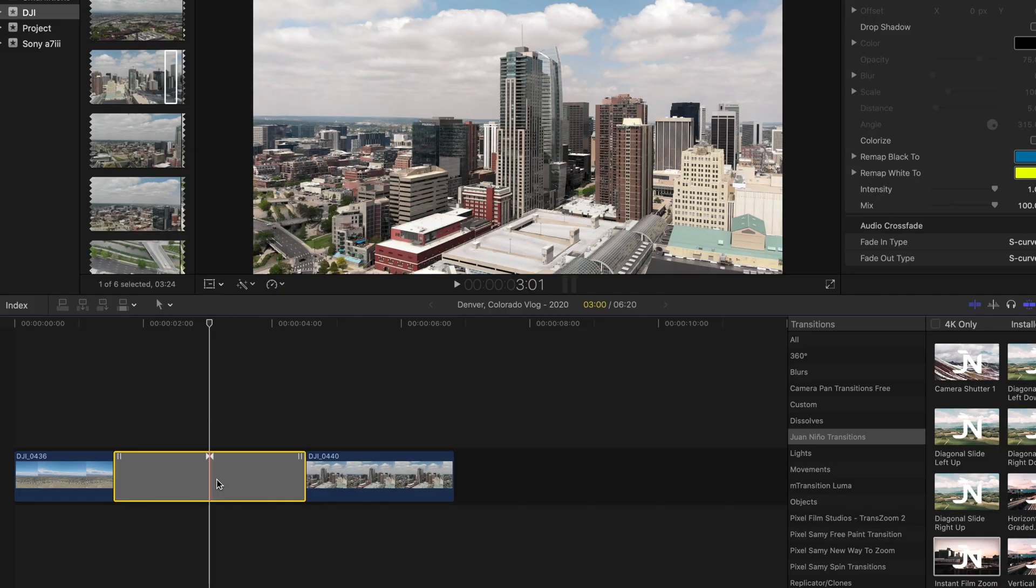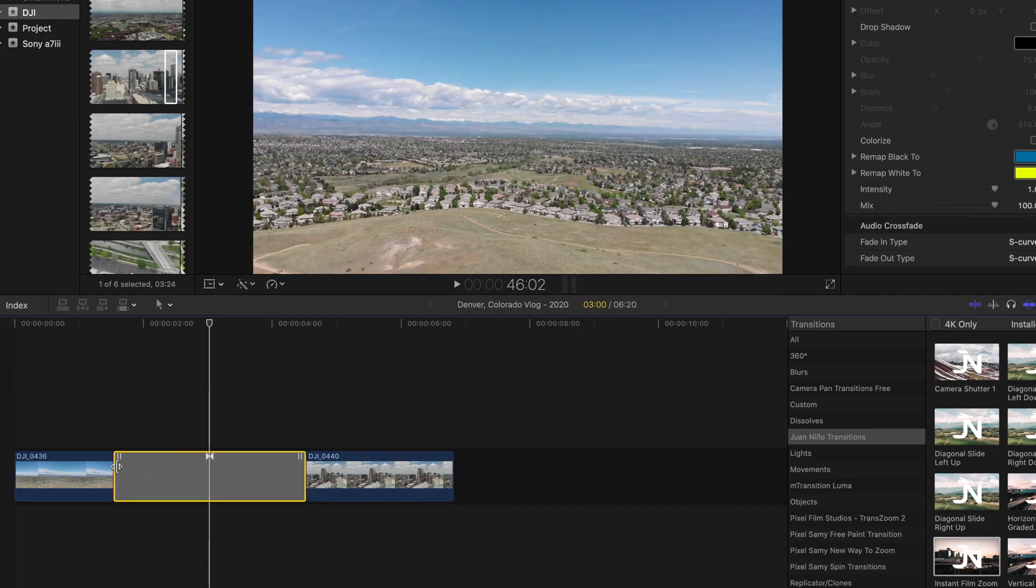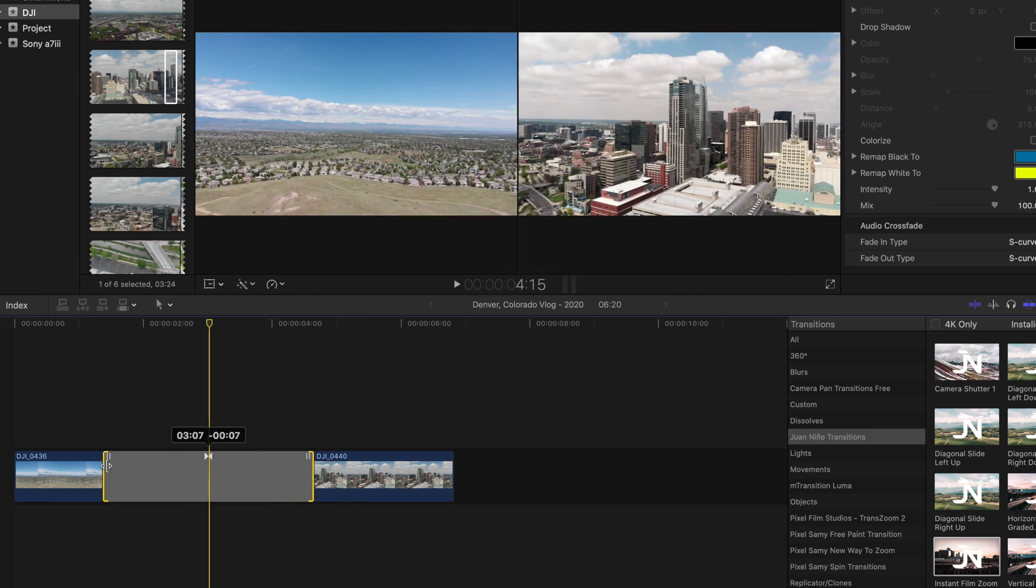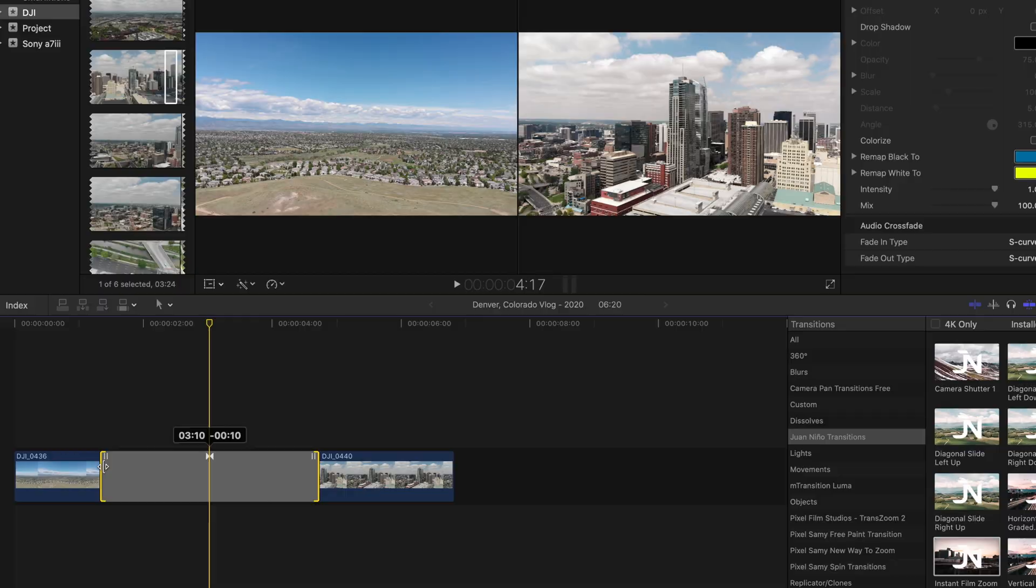If we head back into the timeline, I have defaulted the transition to be three seconds long, but you guys can make that either faster by making it a bit shorter or longer as well. I really hope you enjoy the transition. The download link is down below in the description of this video. It is the very first link that will take you to a Dropbox folder and you can download the transition from there.